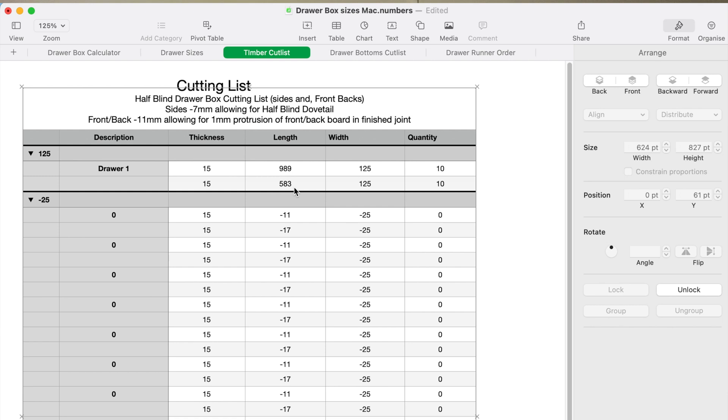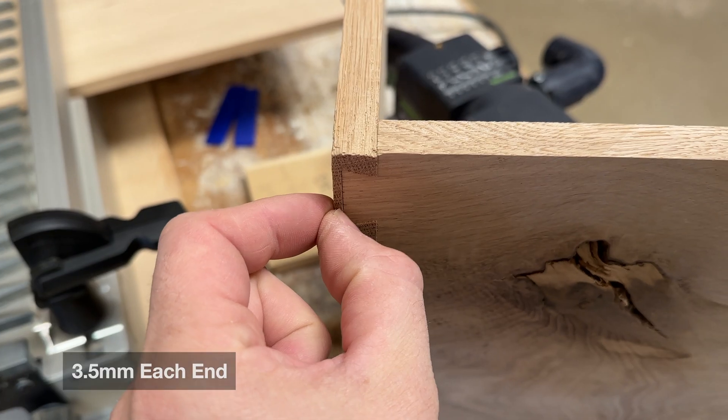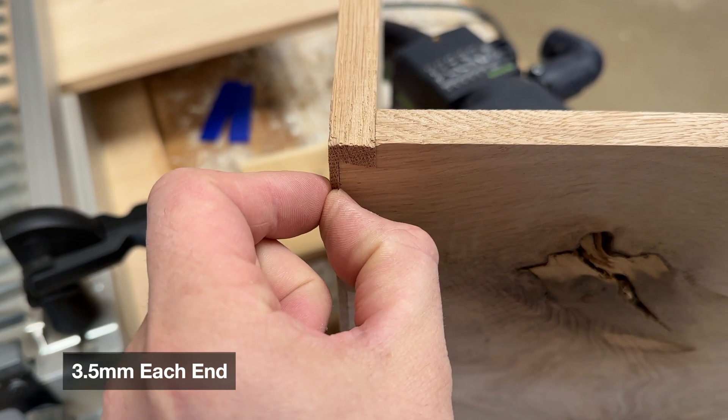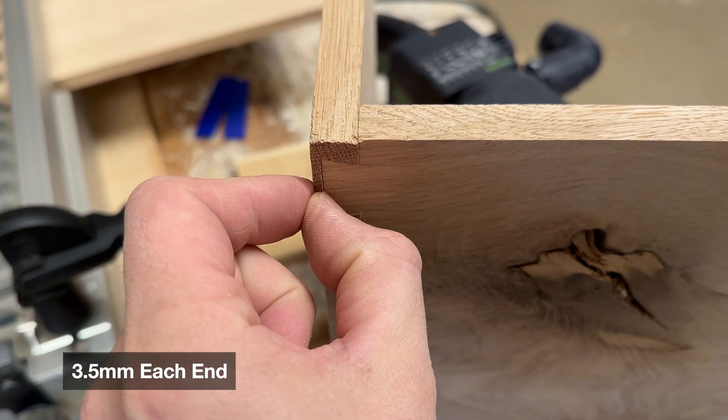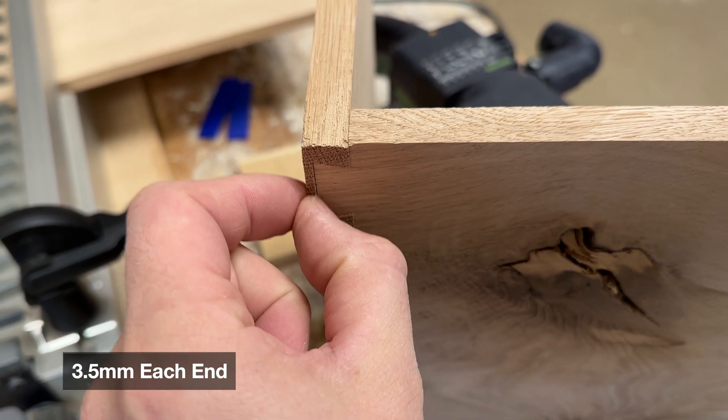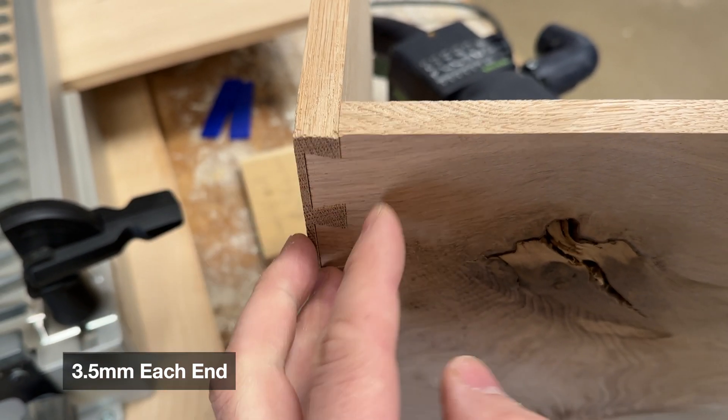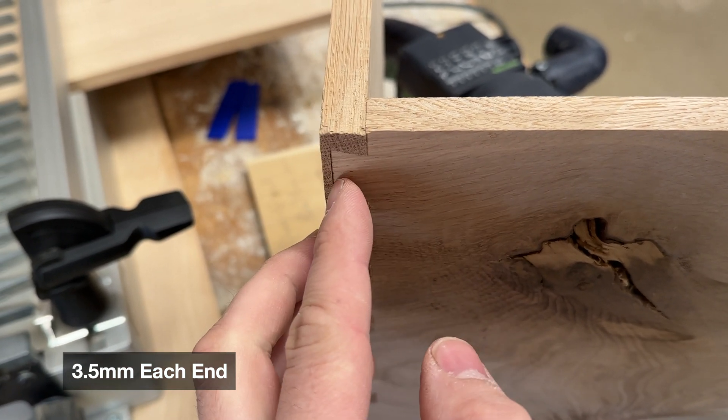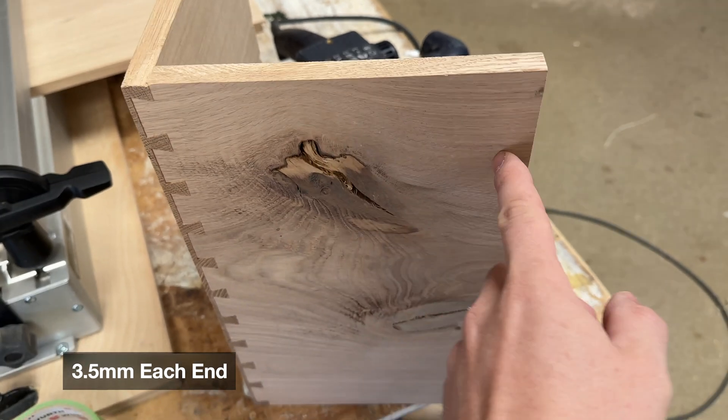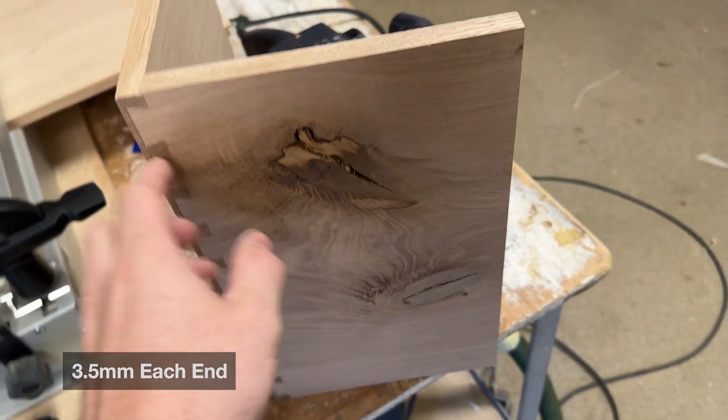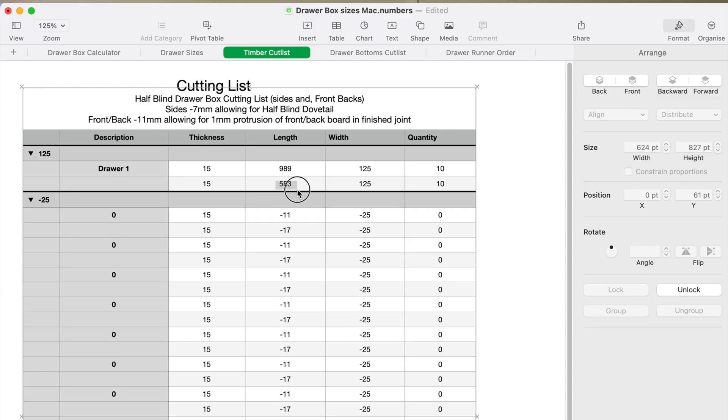Much the same in the length. The 583 is the 600 mil drawer runner length less the 10 mil because that's what length we make it if we're notching it. Then the half-blind dovetails allow about three and a half mil on the ends of them pieces of timber for the half-blind dovetails, so that the pin boards are shown through—there's about three and a half mil of pin board left on the end of the dovetail. That's why that extra seven mil is taken off that measurement. So that gives us our 583, and then the quantity is obviously two times per drawer.